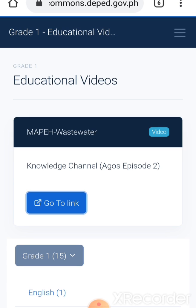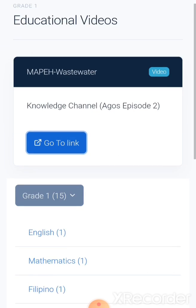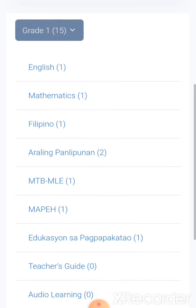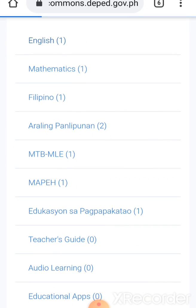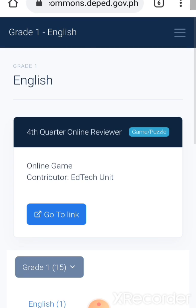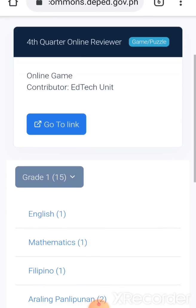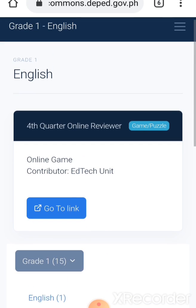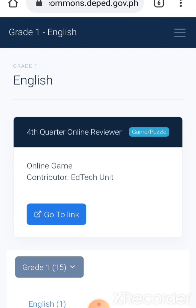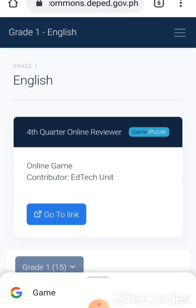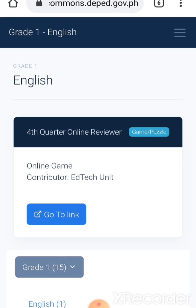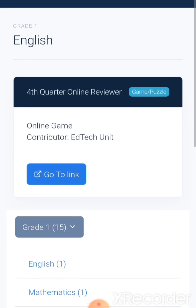And now dapat maghintay-hintay lang tayo. Now let's try to click the English page. Ayan, may mga games and puzzles tayo dito. Click, click lang natin yun.